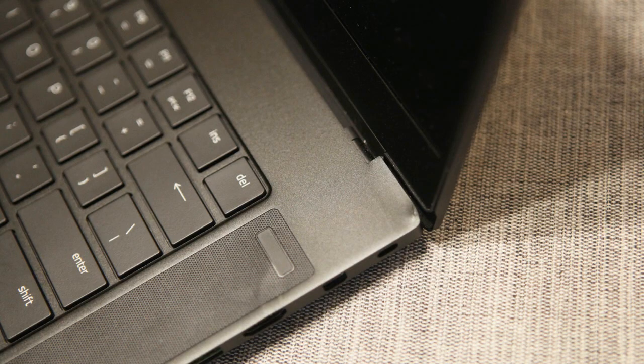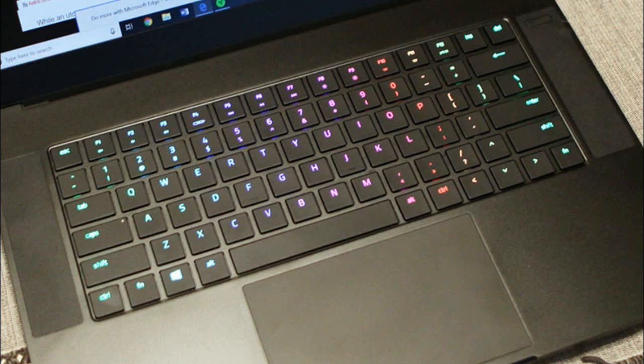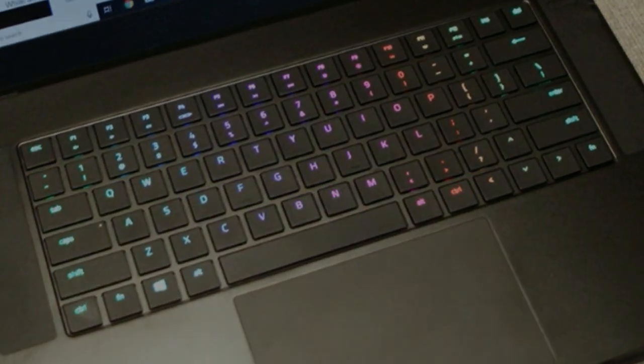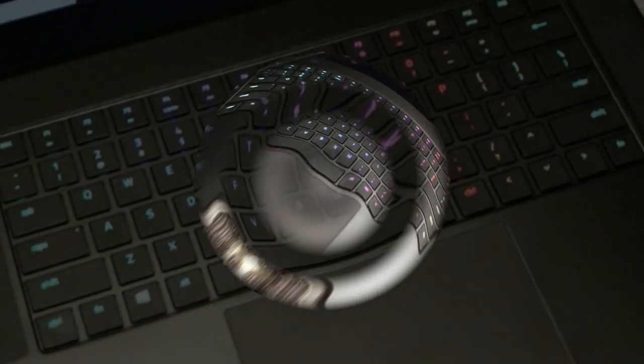Coming from my GS65, this is a huge improvement. The GS65 is almost the same thickness, but creaks when holding it one-handed from the front, which is not the case with the Razer Blade.